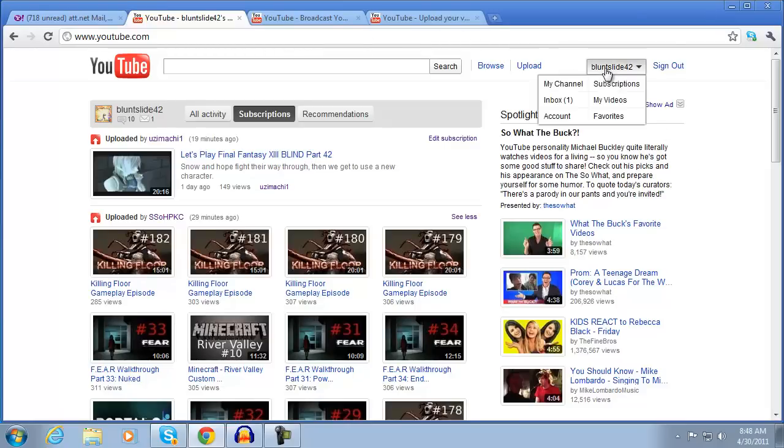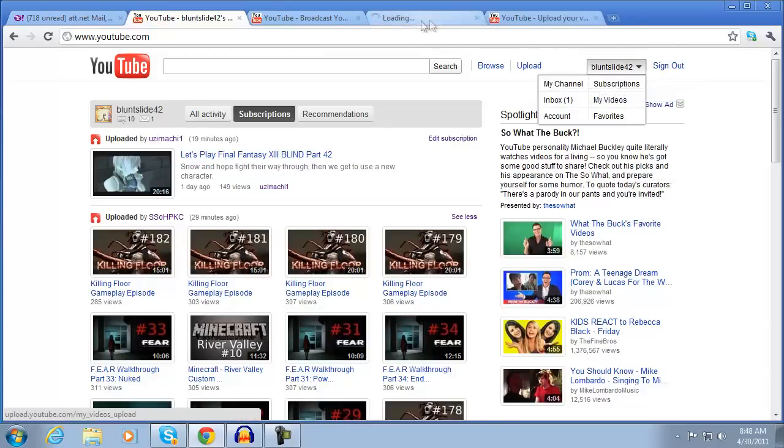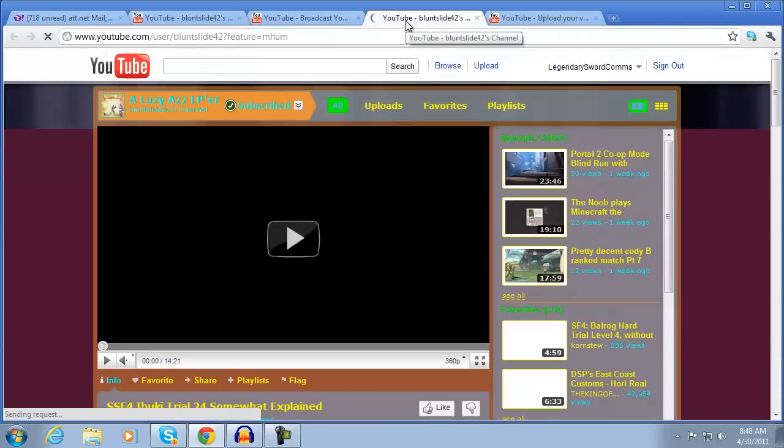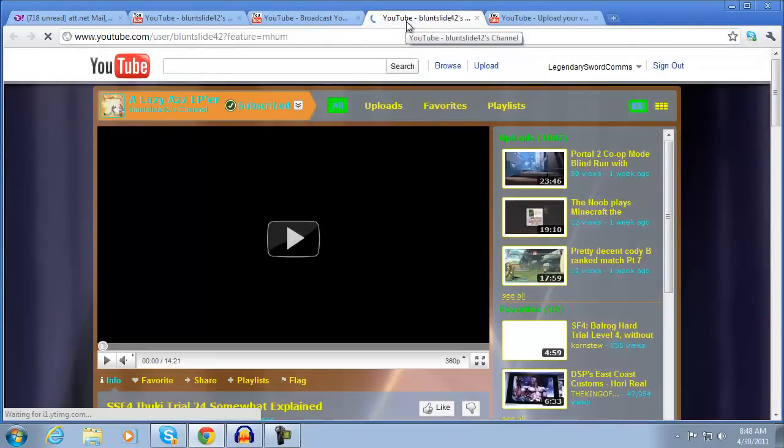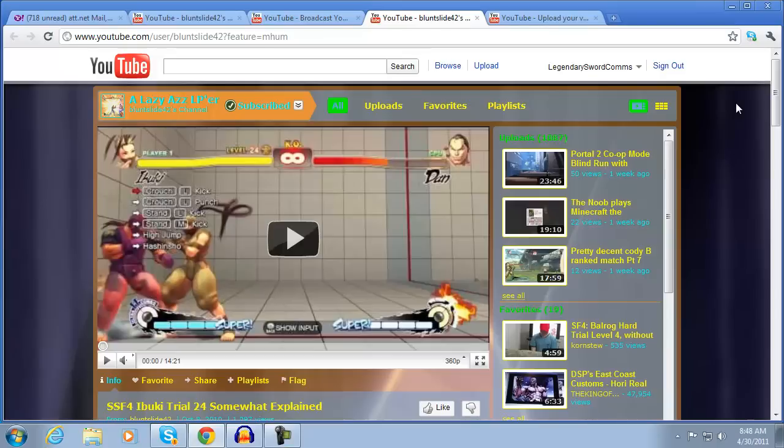Now let's just head over to my channel real quick so I have something other than the other two which I'm apparently logged into the Legendary Sword of Coms channel. And I'm uploading some videos over there, Gears of War 1 I believe.